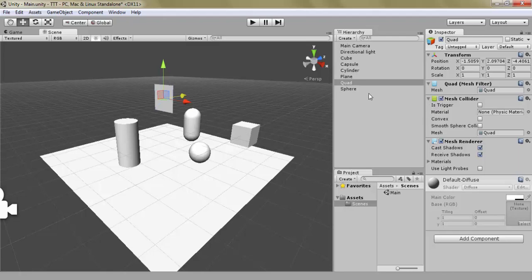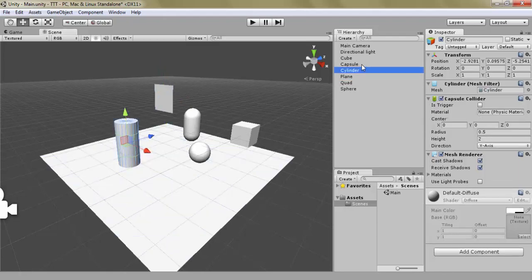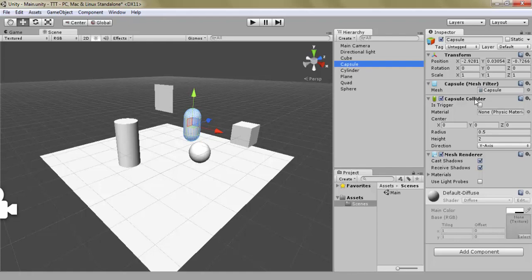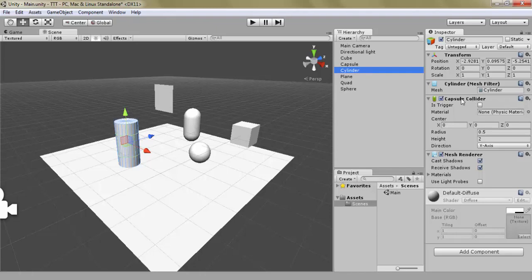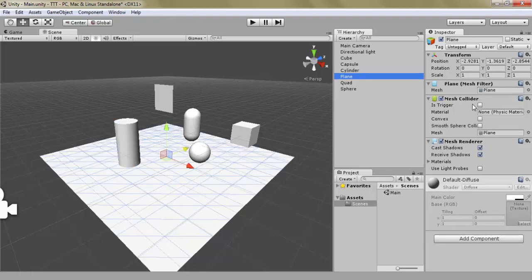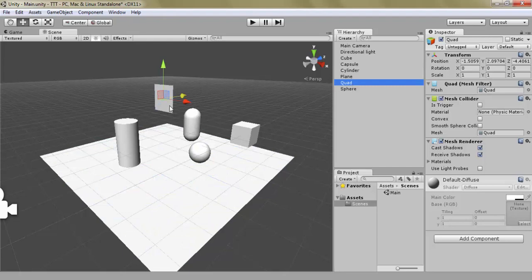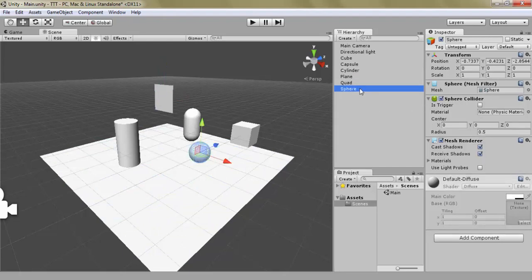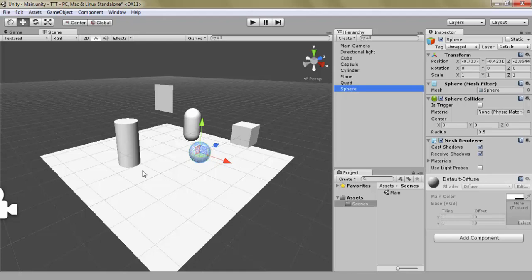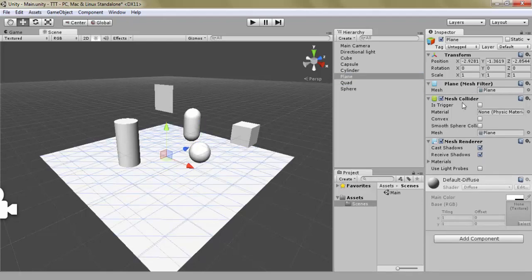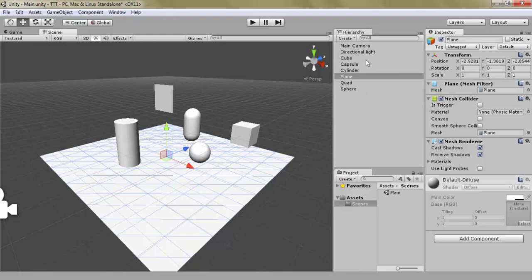You can see here that the capsule has its own capsule collider, which is the size of a capsule. The cylinder also uses a capsule collider. The plane uses a mesh collider, which is basically a collider that is the same size and position as the entire mesh. And the quad also uses a mesh collider, and the sphere has a sphere collider. So we have these different types of colliders that correspond to different objects. The mesh collider being the most extensive one, because it has to use the entire mesh, all the faces, all the edges, all the vertices, all the triangles. And it's the one that takes the most power, but it's also the most accurate one.